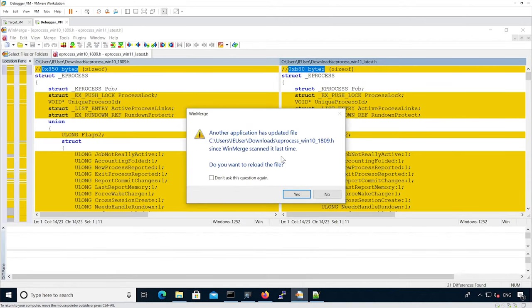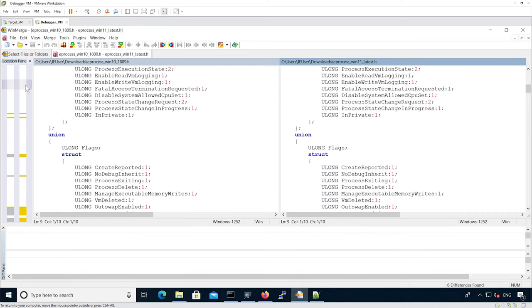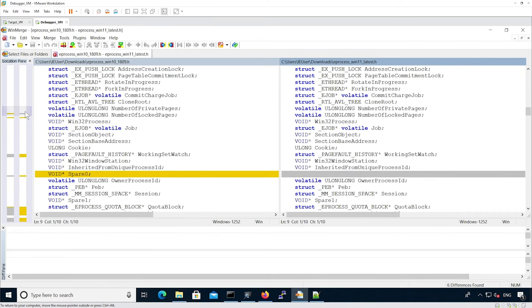Now that we have done that, we can see that there are a lot of changes that are not real changes. Let's look at the different changes. Here we see a field that has been removed.